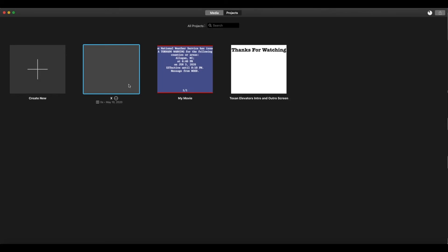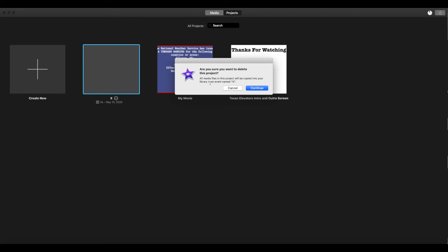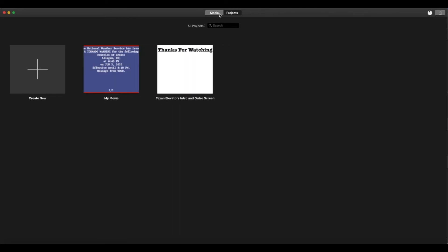I have with iMovie is this. It says 'Are you sure you want to delete this project? All media files will be saved in the event name X.' And I delete it over here, and look at this.